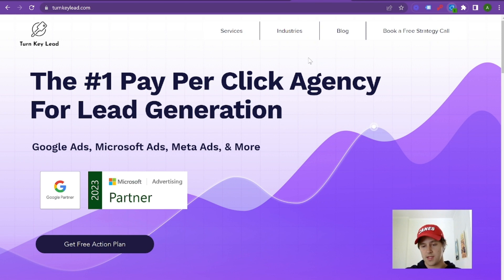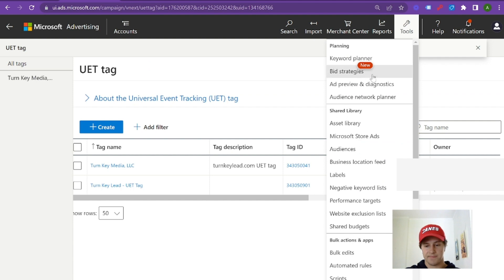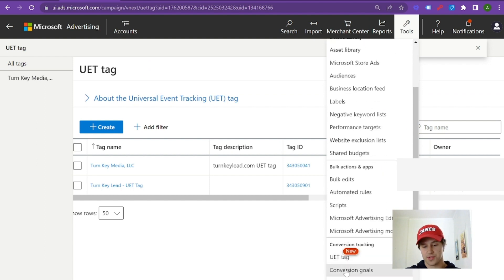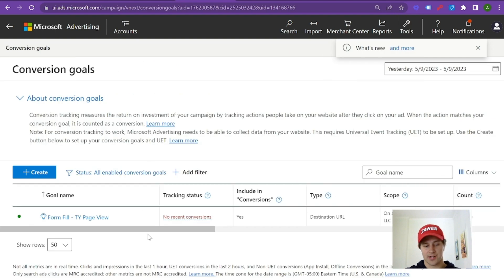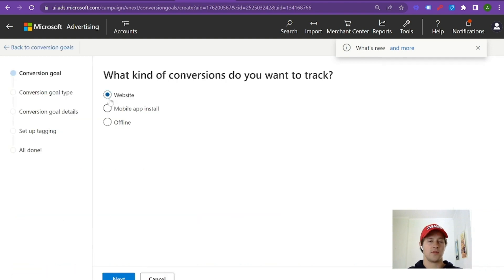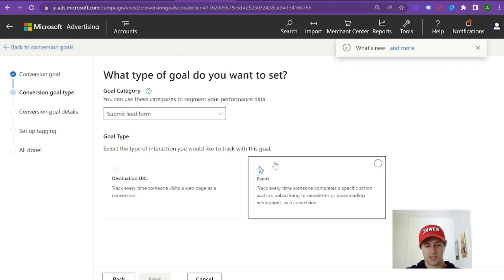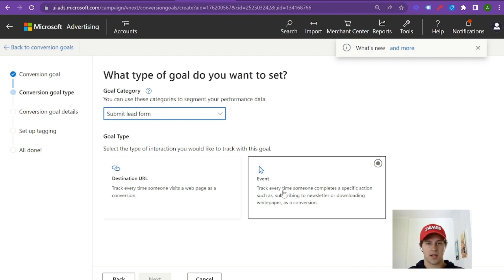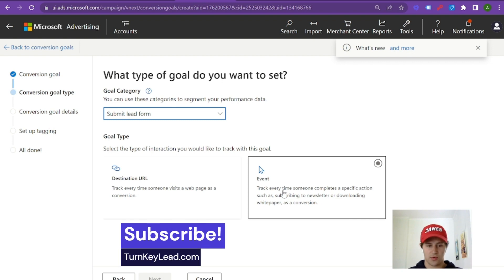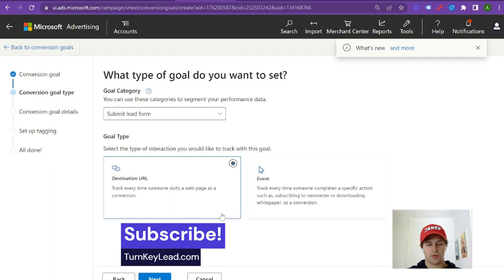Once your UET tag is live, go into Conversions, then Conversion Goals under conversion tracking. This is where you'll actually create your first conversion goal. There are a lot of ways to do this — generally if you're a lead generation or service-based company, the easiest way is to do a thank you page. Hit Next, hit Conversion, the goal is going to be Submit Lead Form, and then you can do Event or Destination URL. The event is a little more complex — it requires creating an event in GTM and pushing it through Microsoft Ads using the UET tag. The destination URL is a lot simpler. Neither is right or wrong; if you have the capability to create an event, do that.